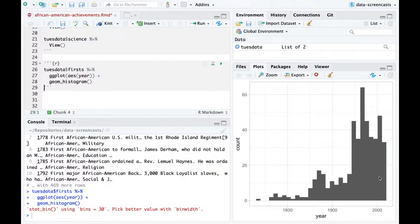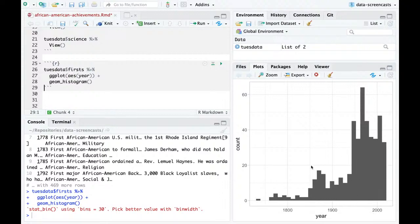It's typical for data to be front-loaded in terms of having recent history be more common, but this also is representative of a history of systemic racism — where slavery was legal until a certain point, naturally it's hard to have a lot of firsts before that. Interestingly, you can also kind of see the Civil War and the 13th, 14th, and 15th Amendments here, and the civil rights movement in the 1960s. These were two notable turning points in African-American history. You can kind of see an increase in the raw numbers.